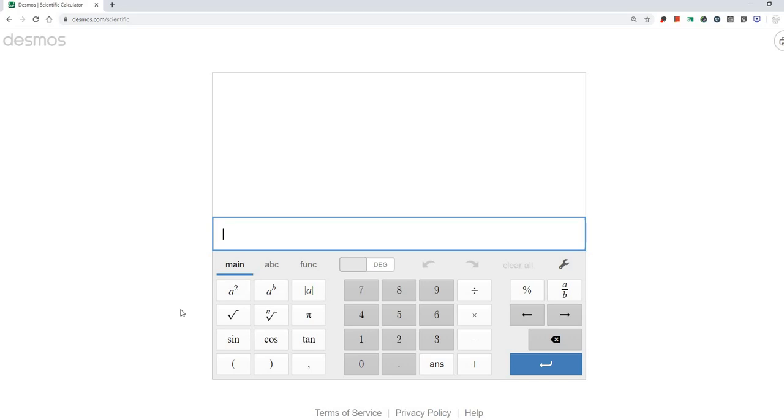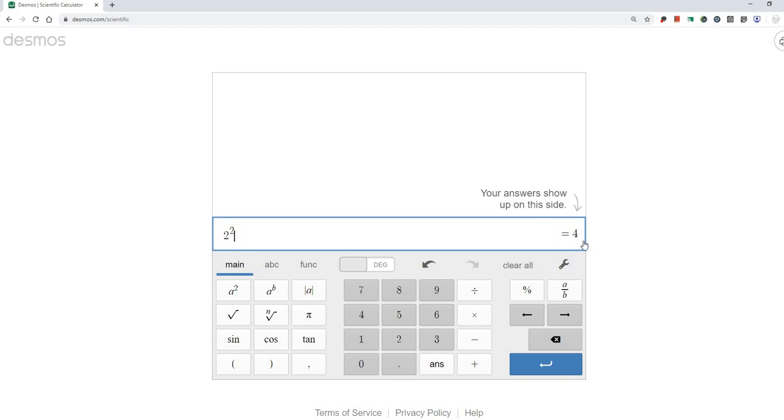So let's try some examples. If we want to do 2 squared on this calculator, we would type 2 and the a squared button, which shows us 2 squared. And then it also shows us that 2 squared is equal to 4.